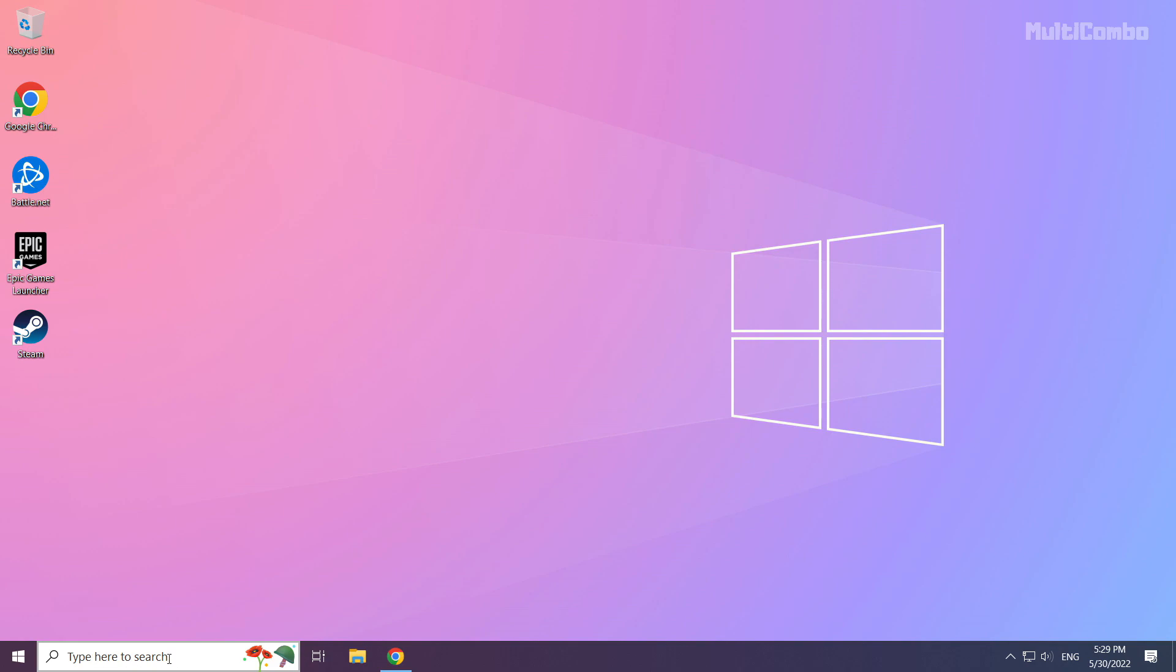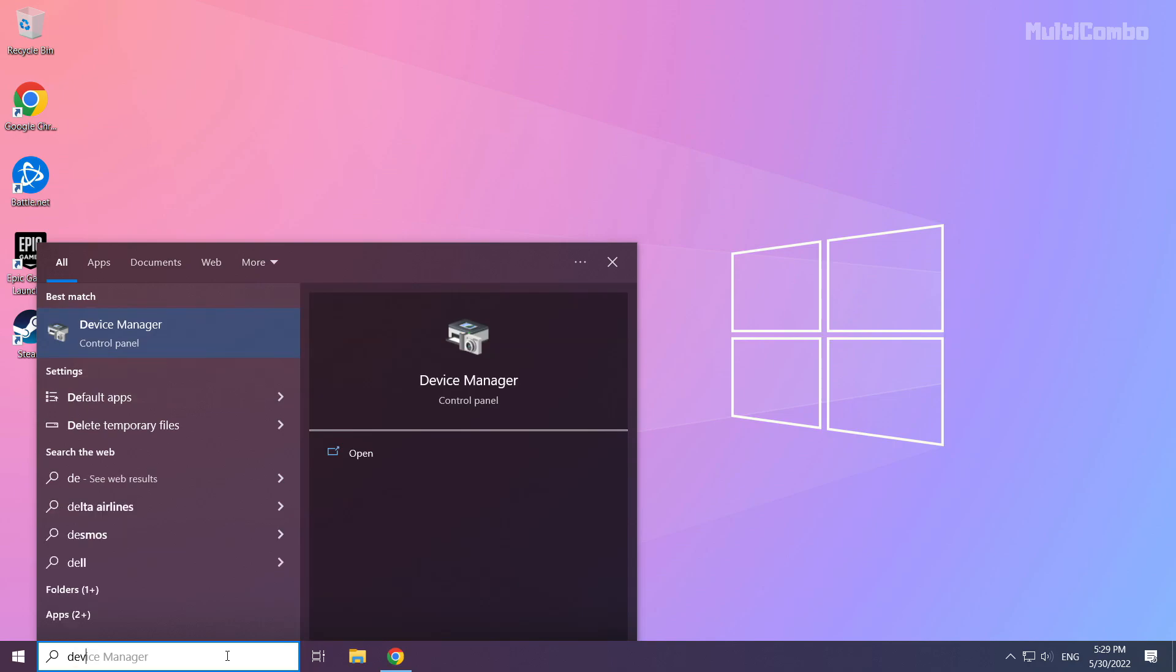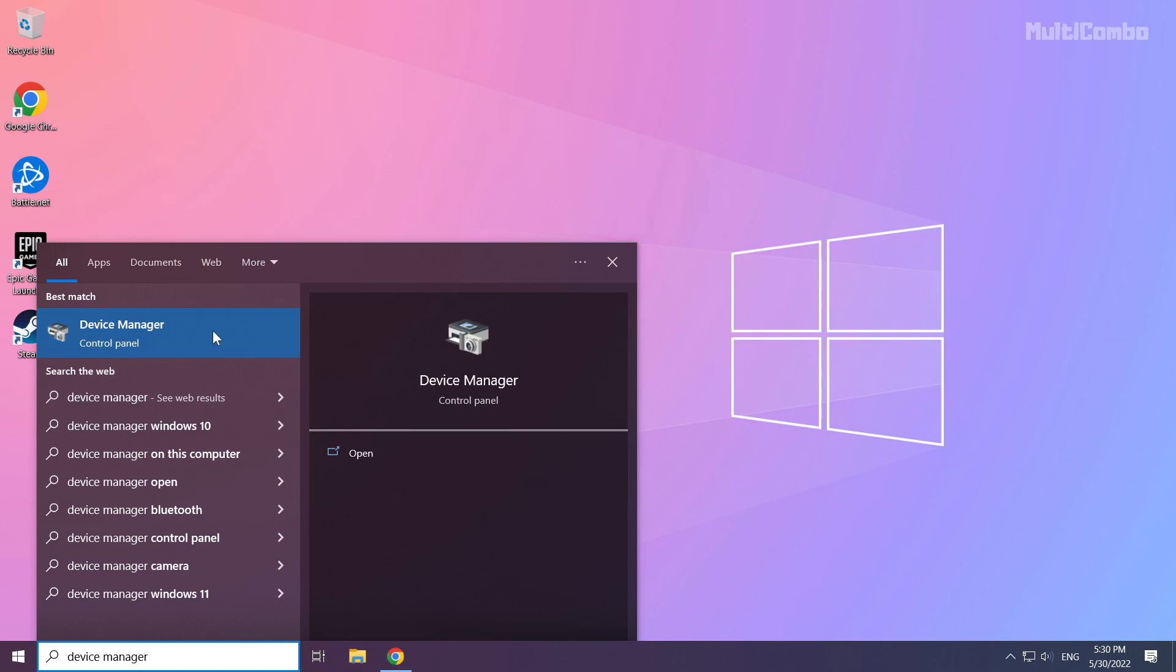Click the search bar and type 'device manager'. Click Device Manager to open it.